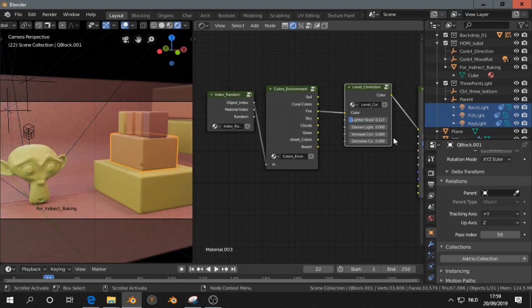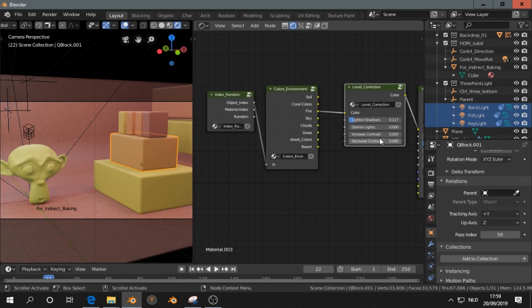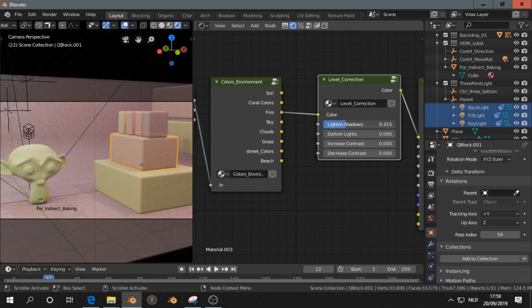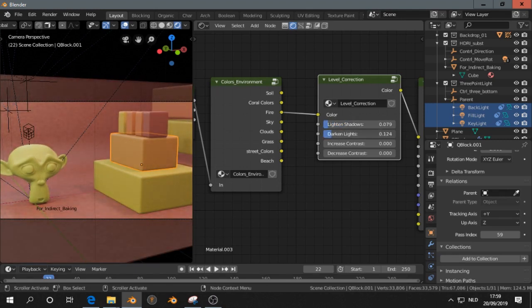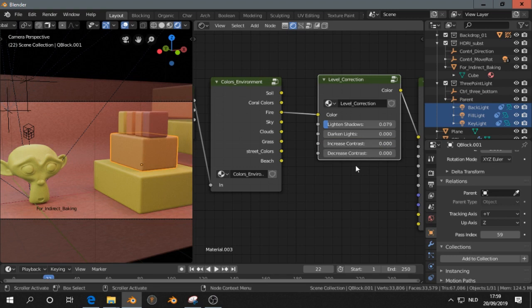So there are four settings. This is a little bit like in GIMP, like the level editor. So we can lighten the shadows. This affects the shadows. We can darken the lights, that will affect the lights. We can increase the contrast, like this. Or decrease the contrast.